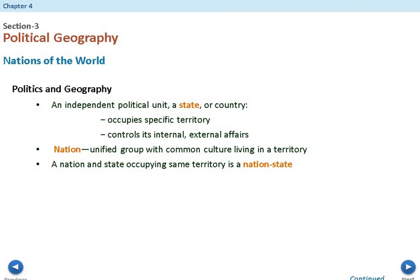A nation is different. A nation is a unified group with common culture living in a territory. For example, the Jewish people or the Kurds would be considered a nation — they're a group of people with a common culture, but they don't live specifically in one country. If you have a nation of people with the same culture living inside a state, that would be considered a nation-state. So make sure you know the definitions: a state is a country with specific borders, a nation is a group of people with a similar culture, and a nation-state combines both.